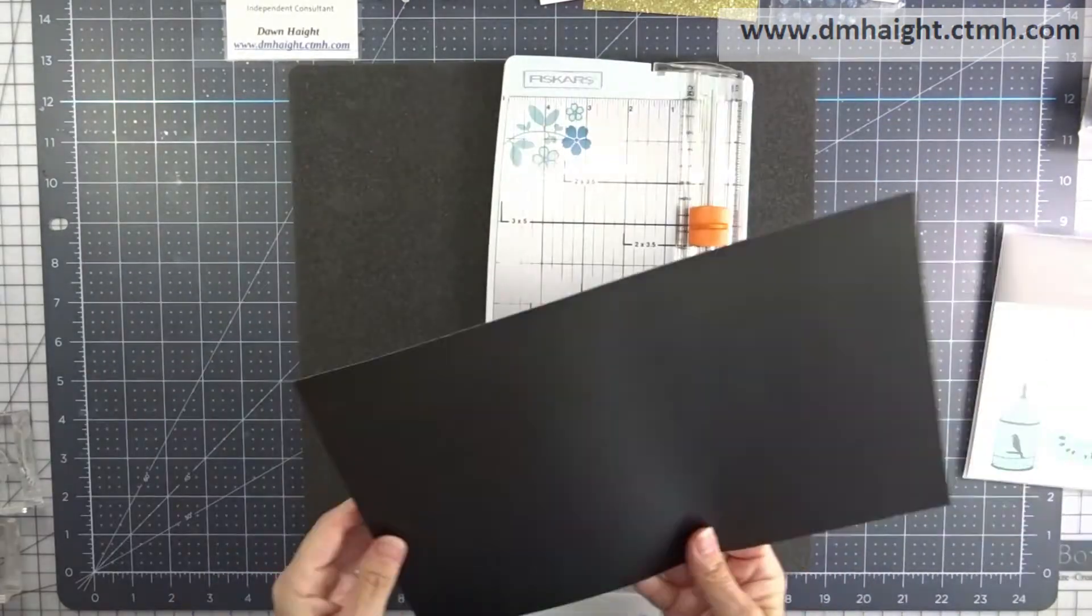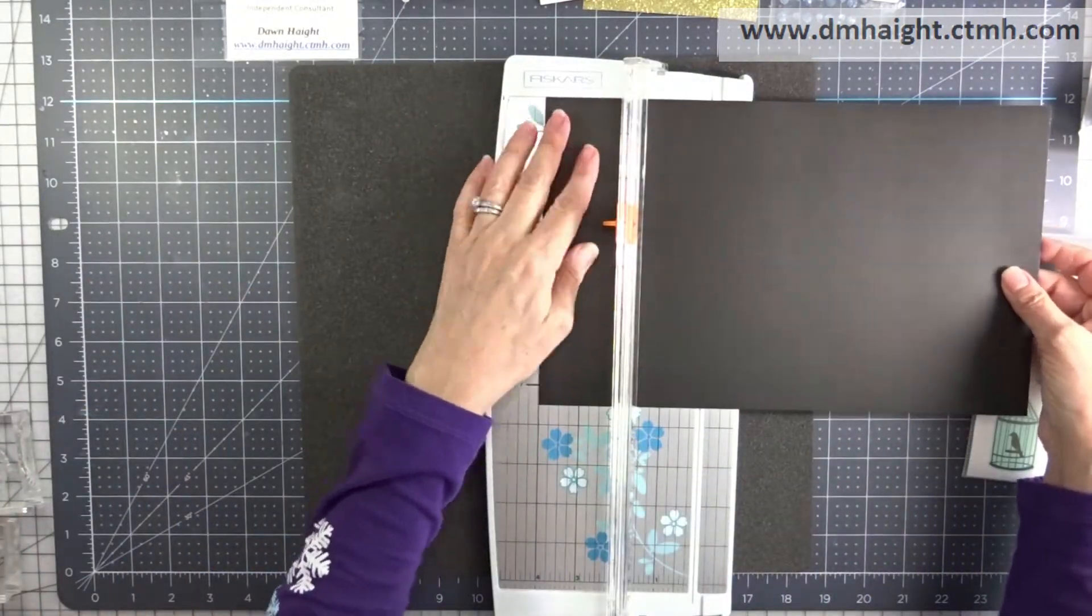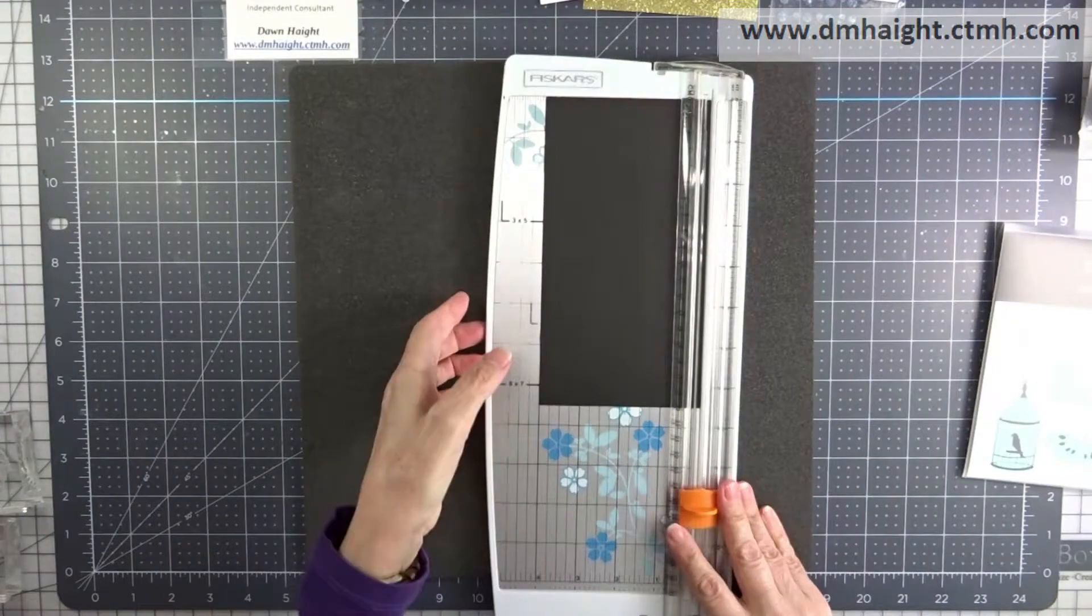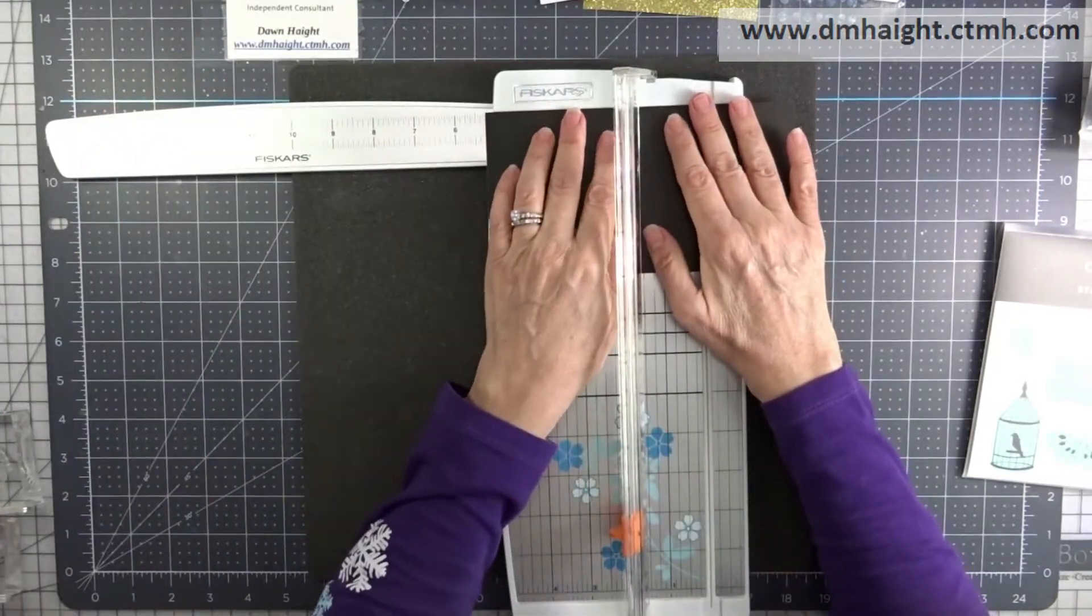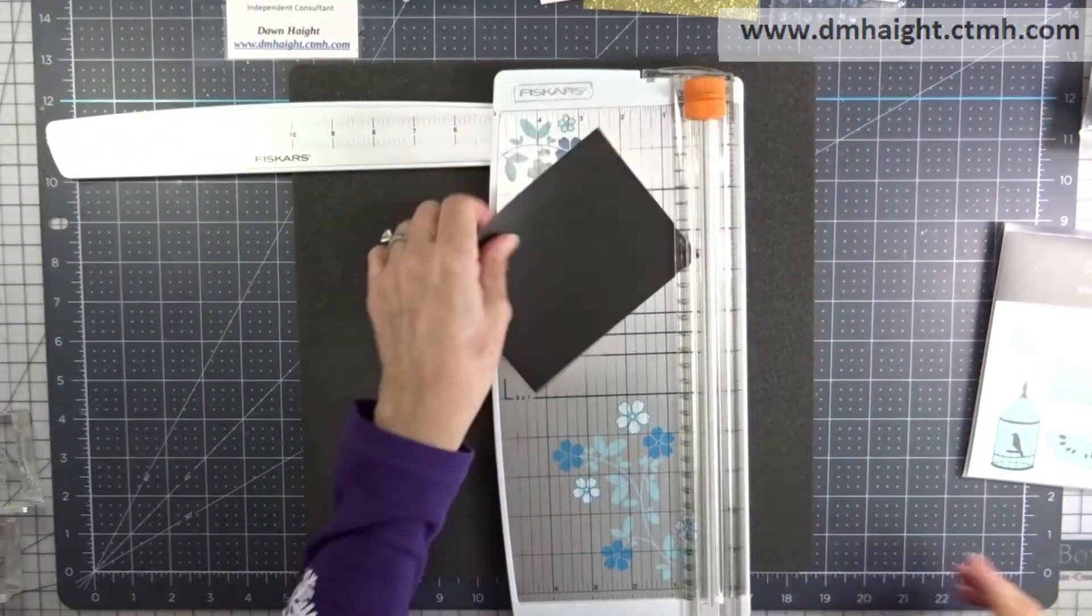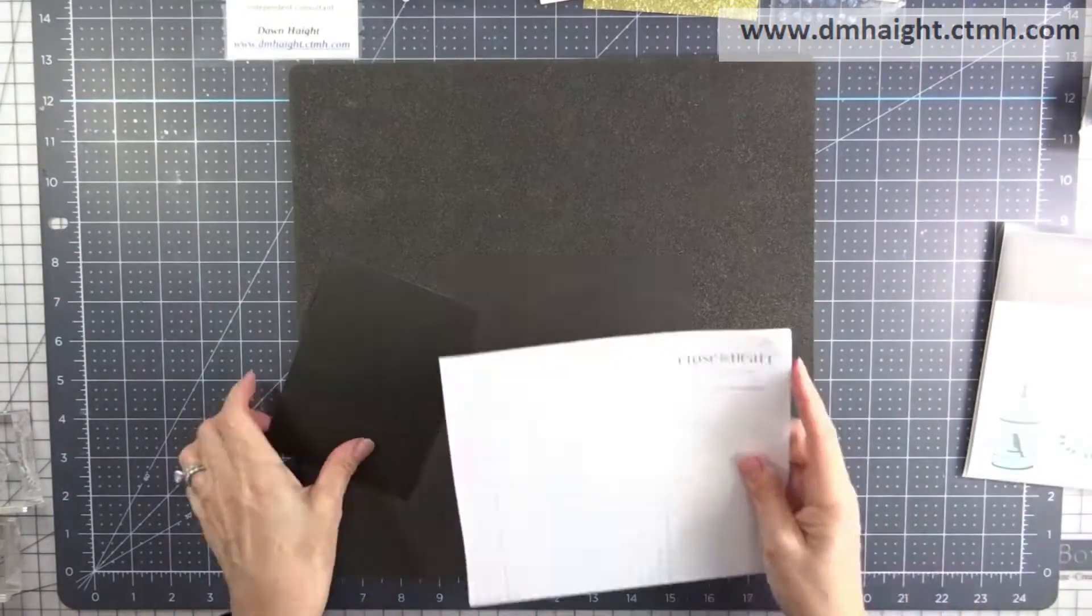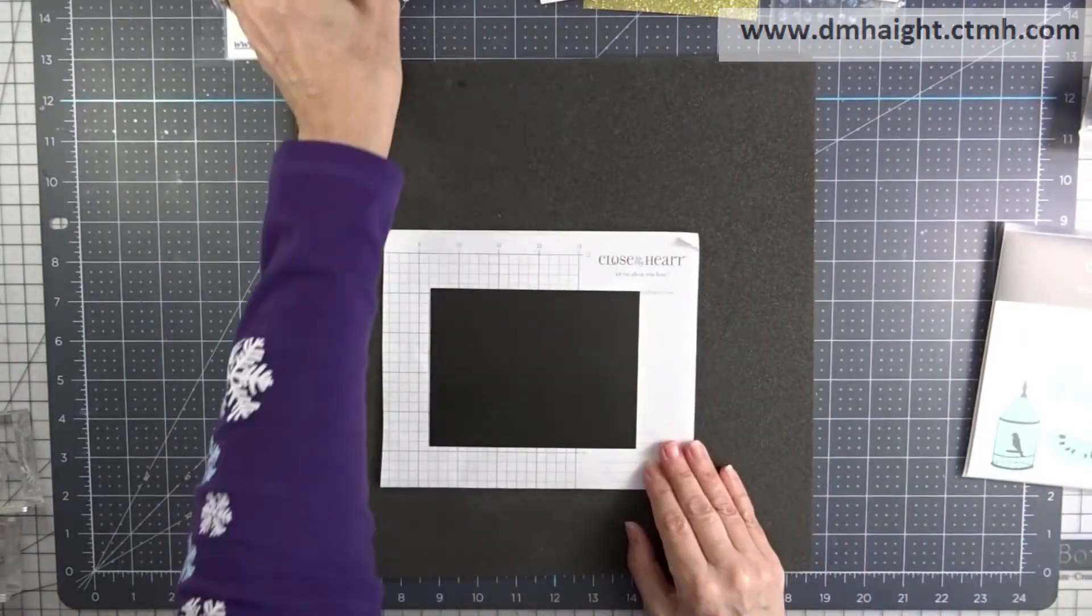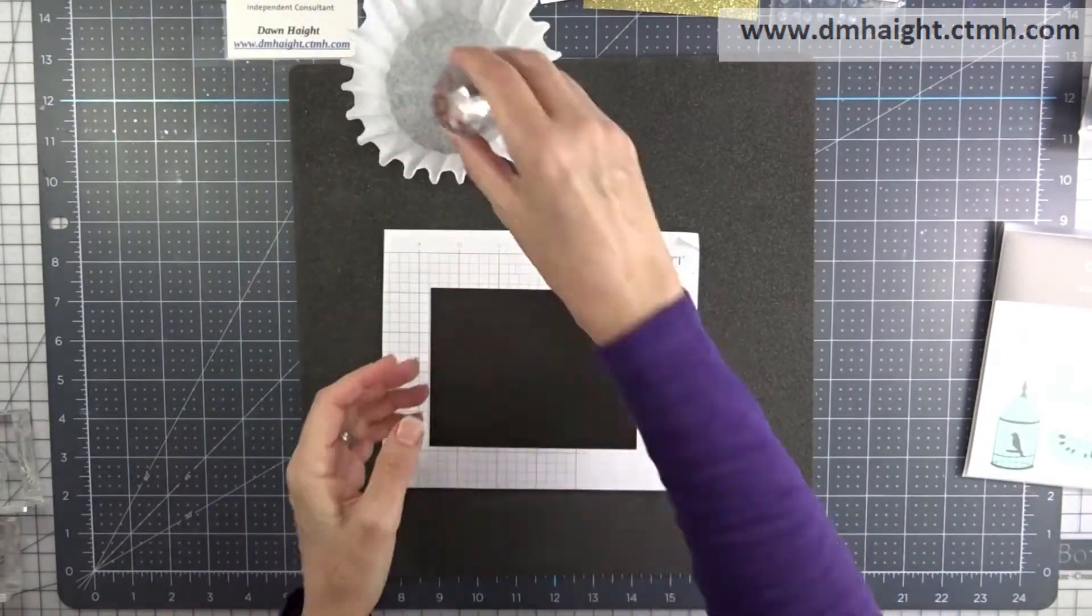I'm going to start out with some black cardstock and I'm going to cut this at four by five and a quarter and this will be my base that I will do some random stamping on.